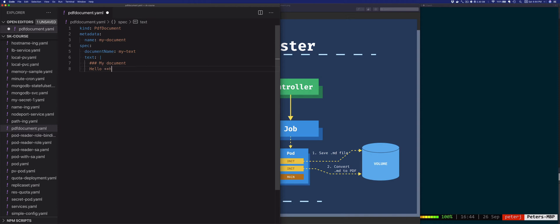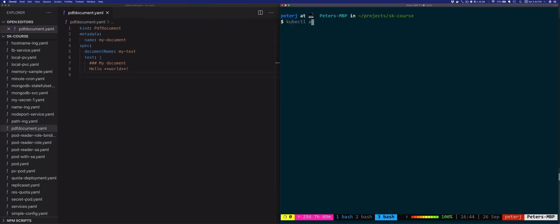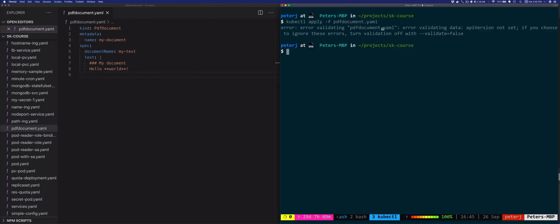Now if I try to create this resource using the CLI I'll get an error. Let's see — kubectl apply pdf-document.yaml — this will fail because there's no apiVersion set, so Kubernetes doesn't really understand what this resource is about. We need to tell Kubernetes about this PdfDocument kind.